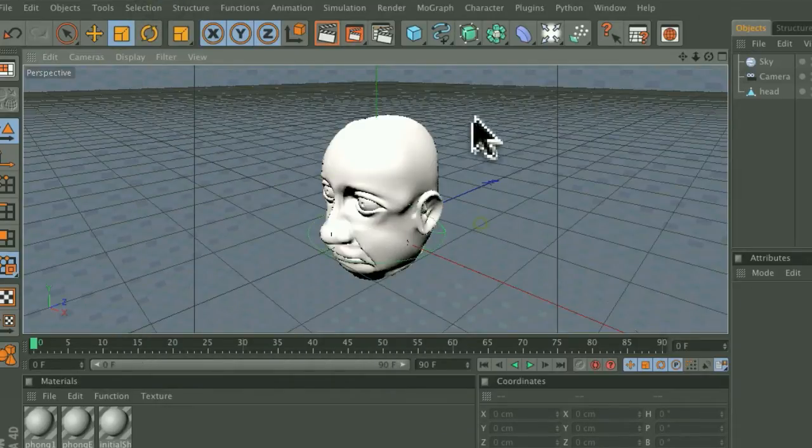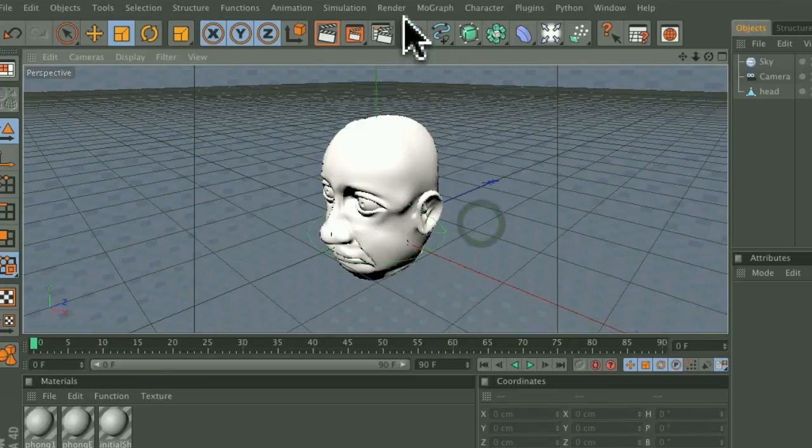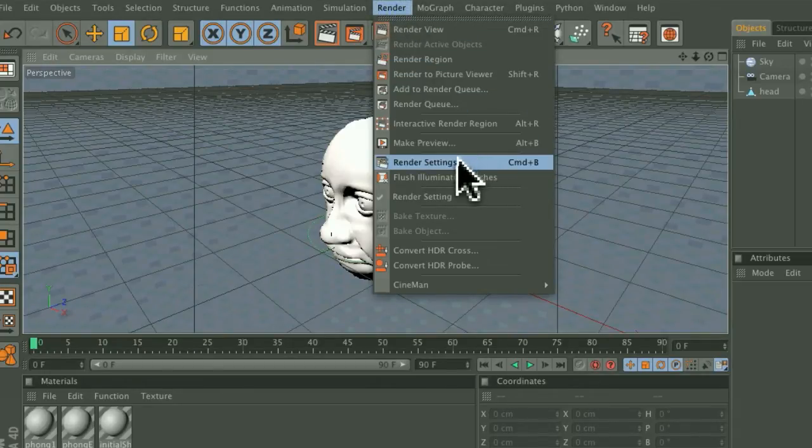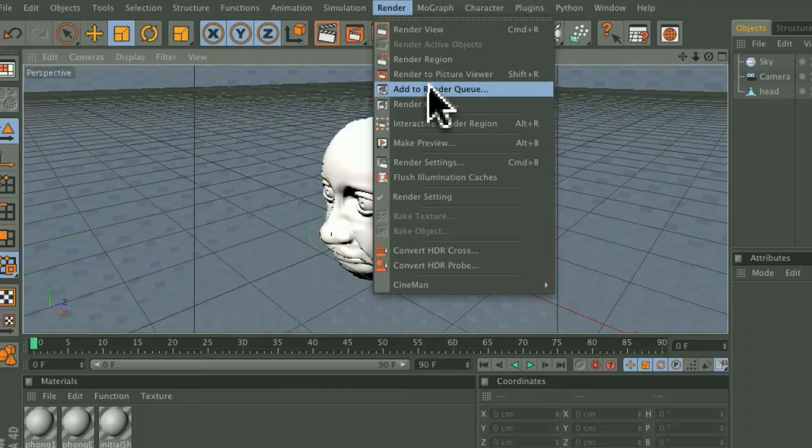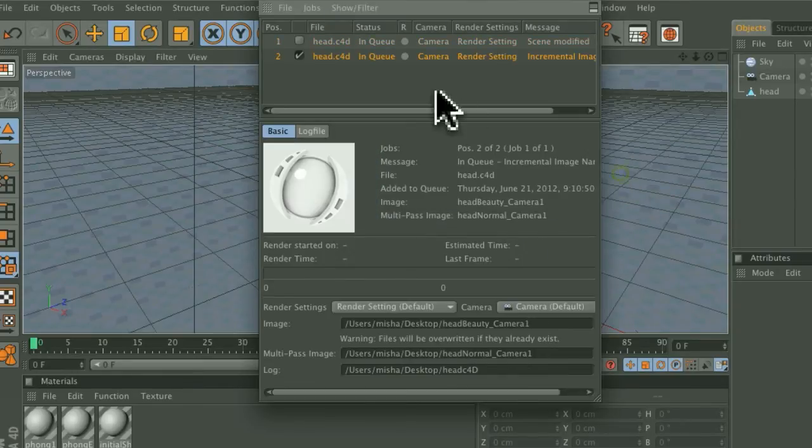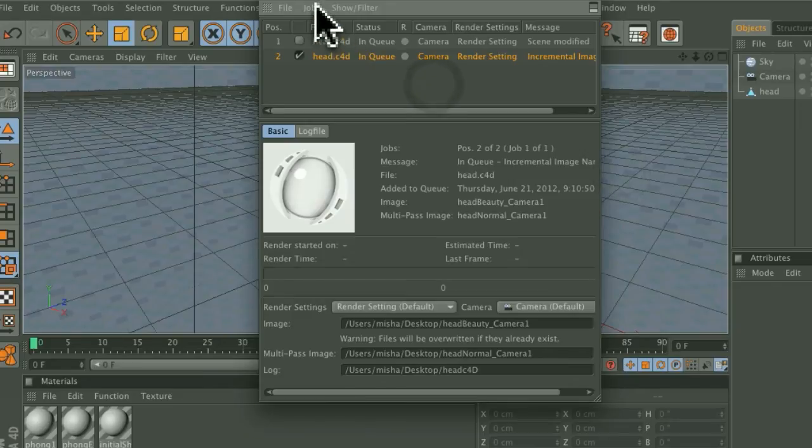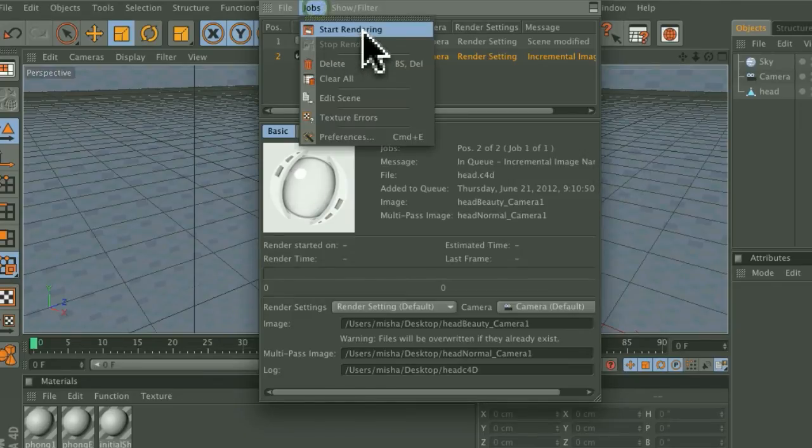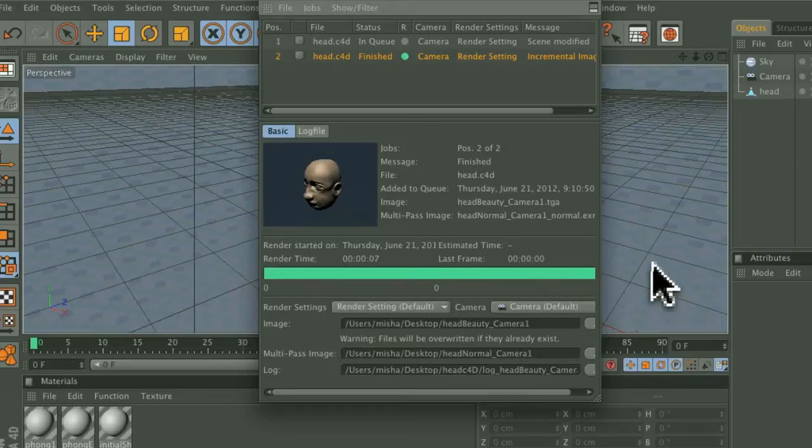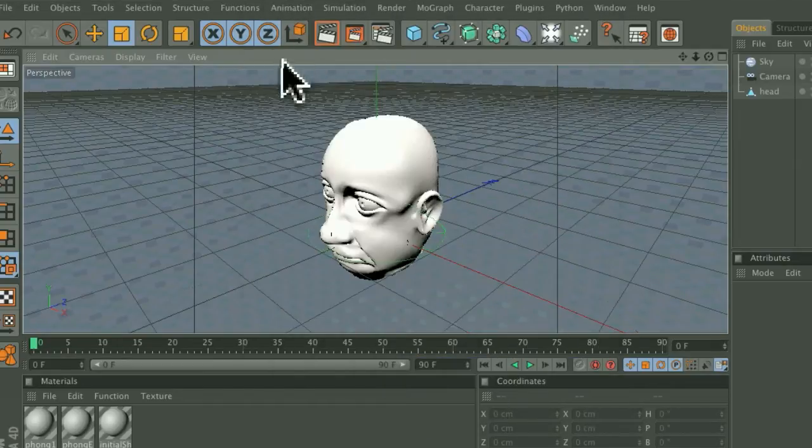After you're done with that, go back to Render, Add to Render Queue, save this here, and then do a quick render there. When that's done,